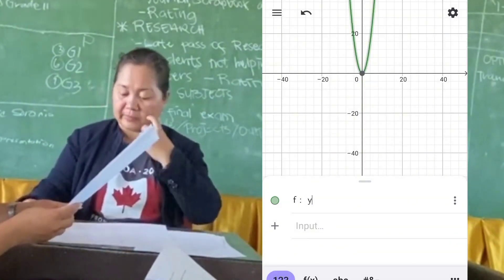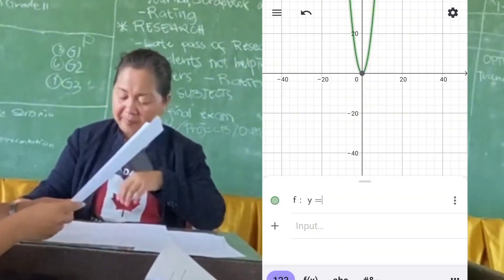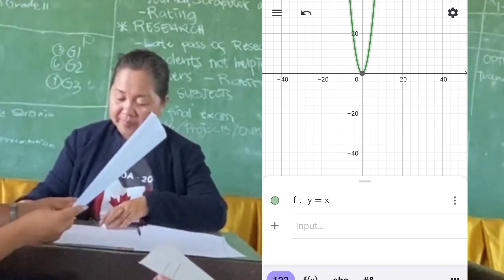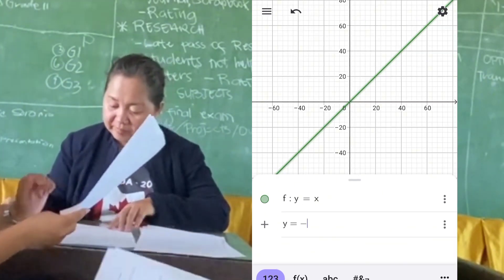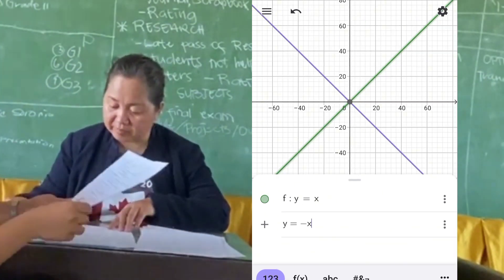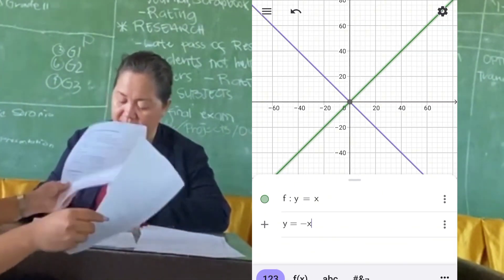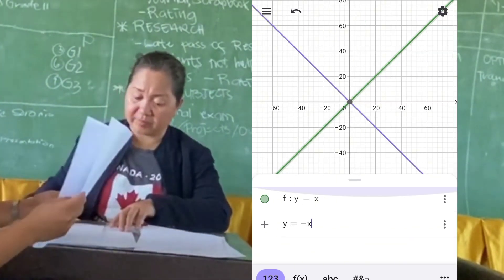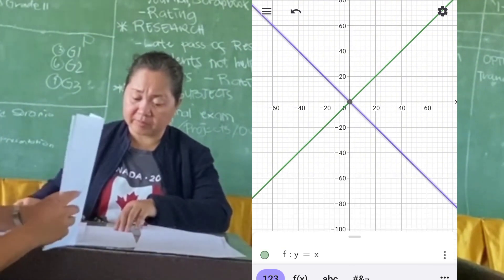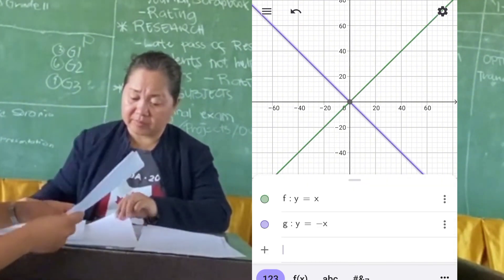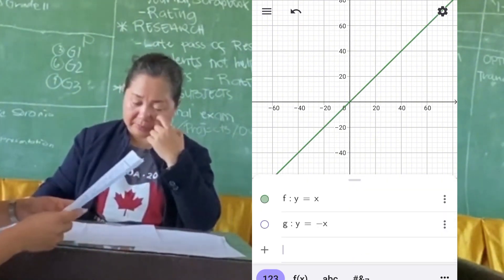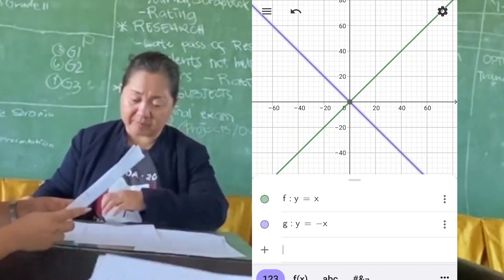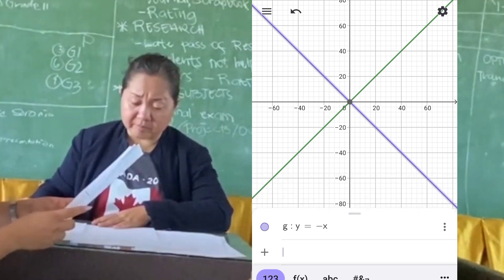In set B, y equals x and y equals negative x. So y equals x is a straight line passing through the origin with slope 1, while y equals negative x is a straight line passing through the origin with slope of negative 1.